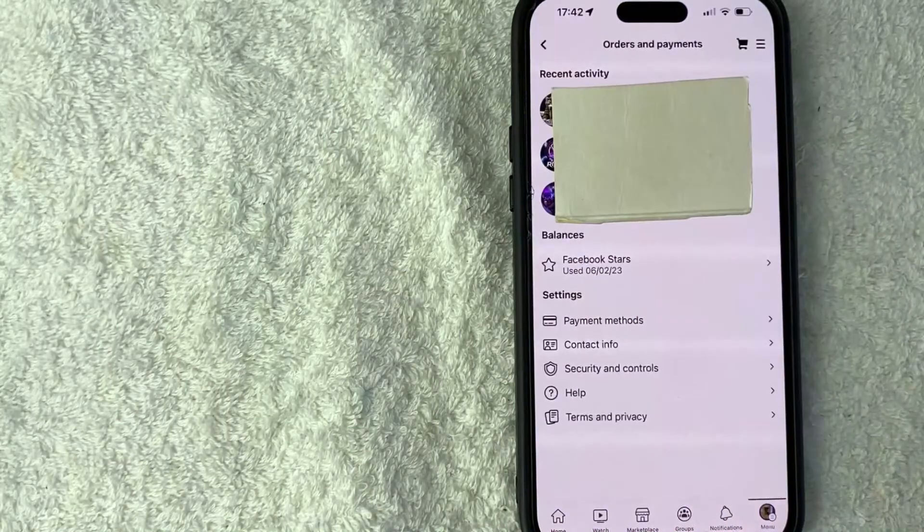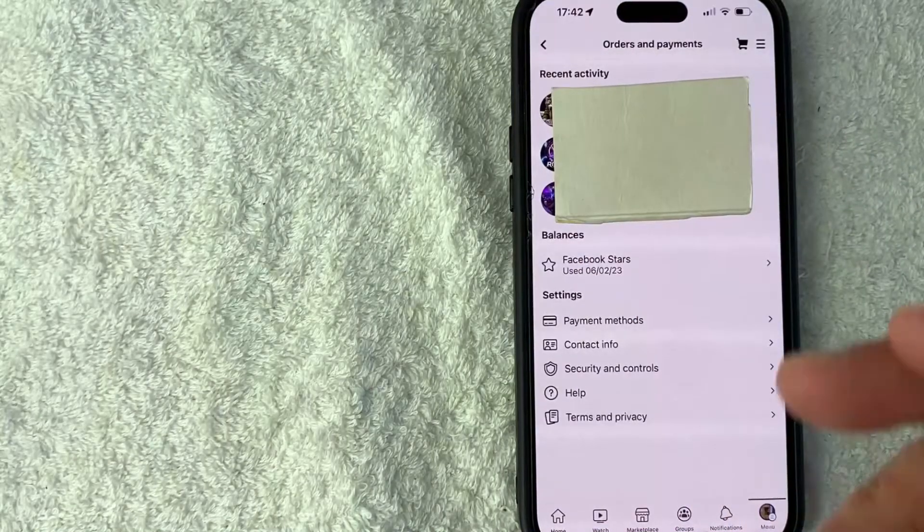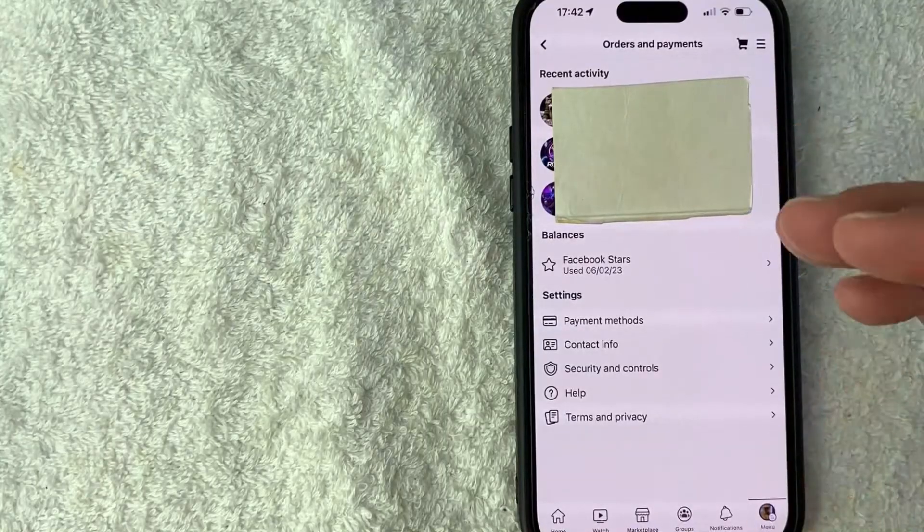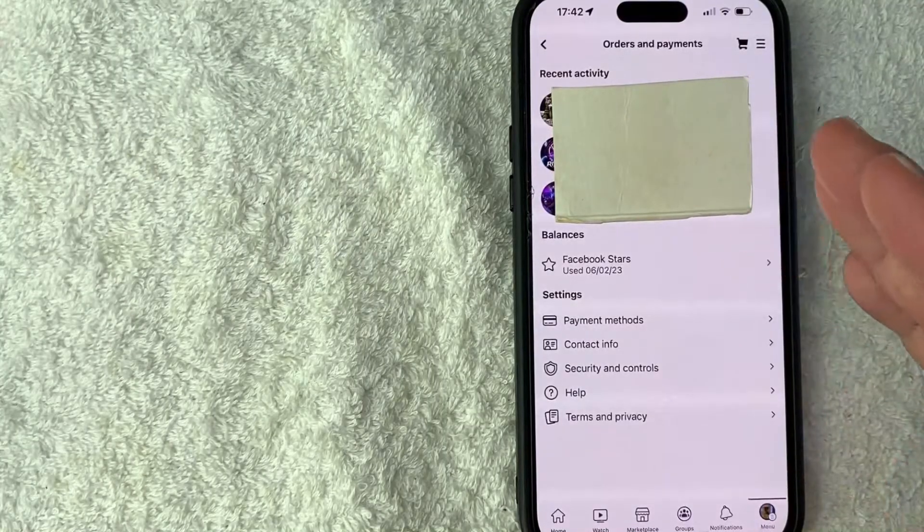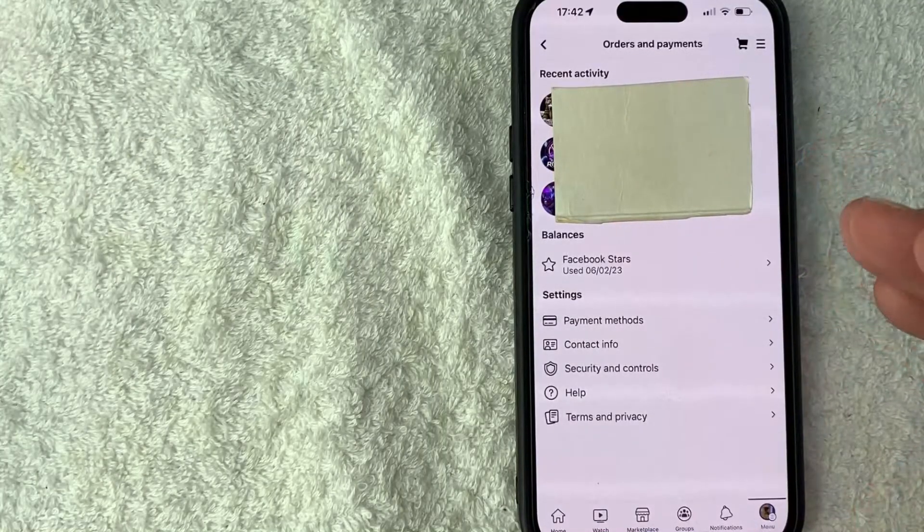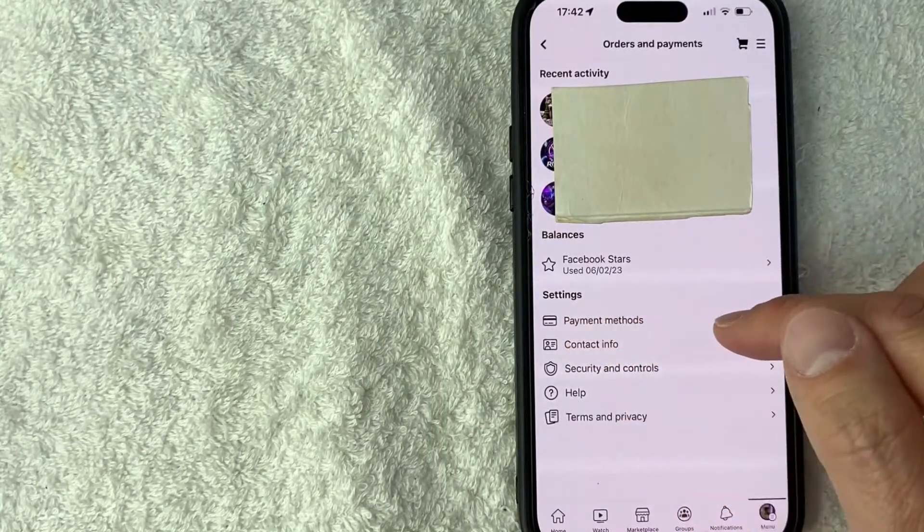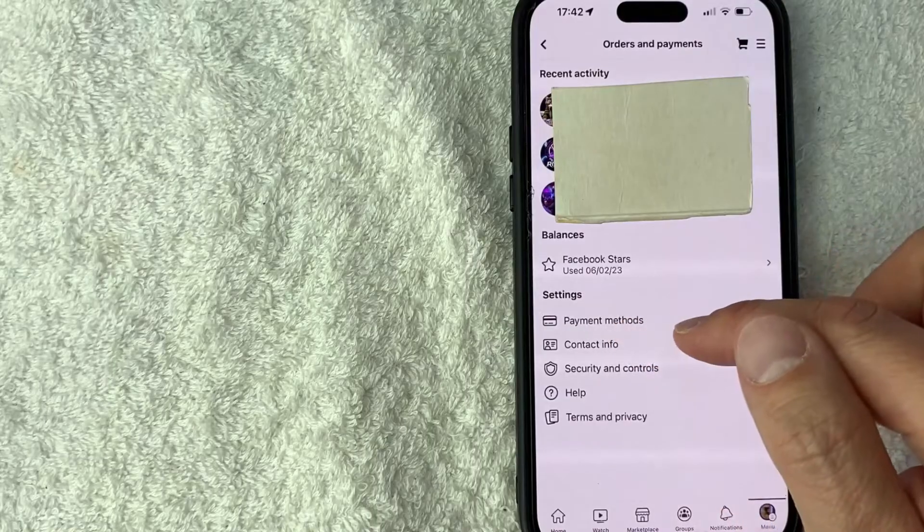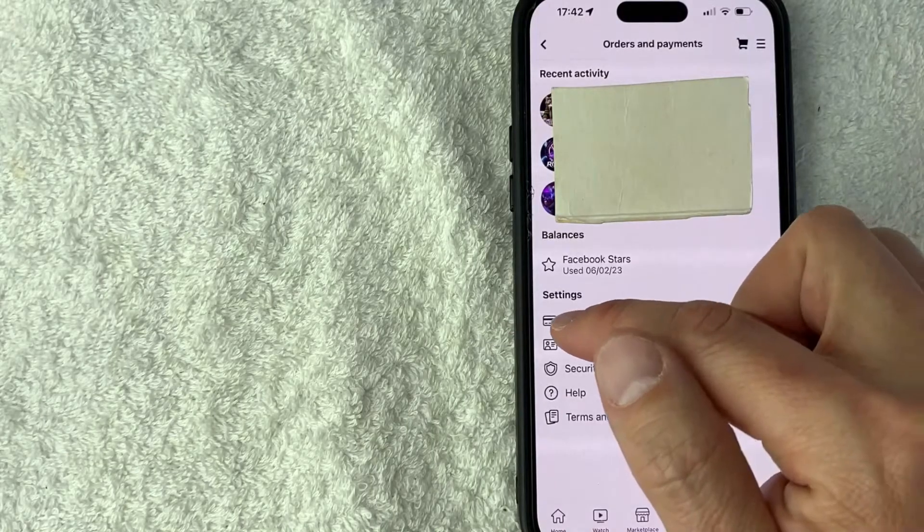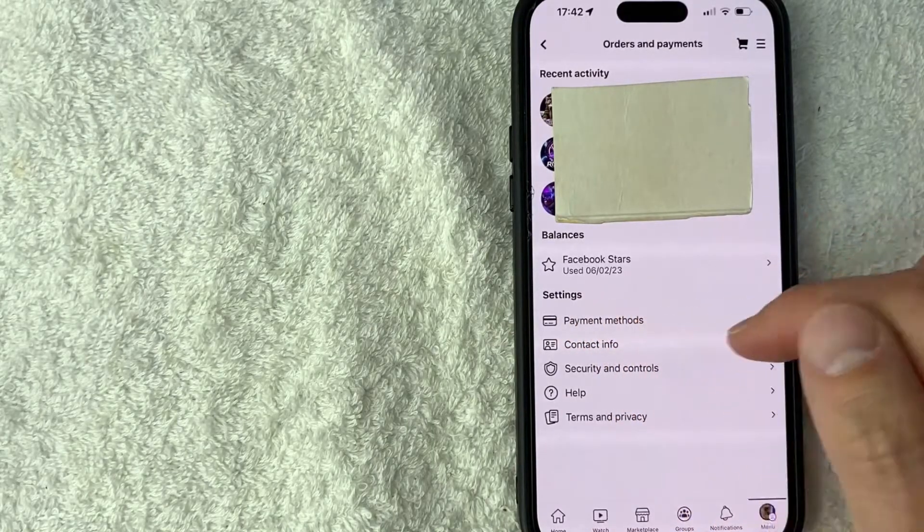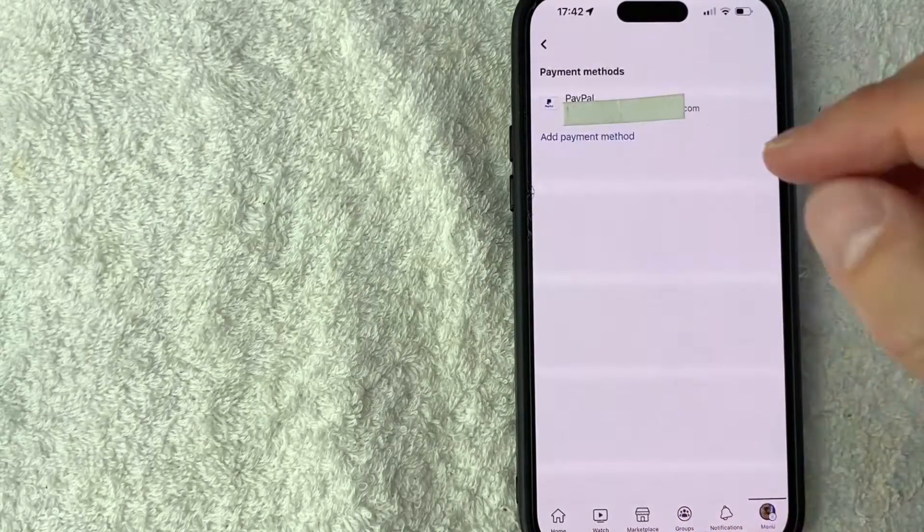Okay, so here you'll see your recent activity in Facebook, but to delete your PayPal from Facebook, look and click on the line called Payment Methods. It has another credit card icon next to it.